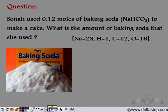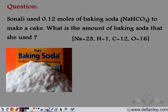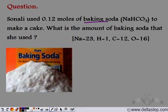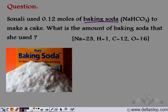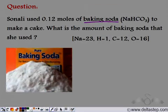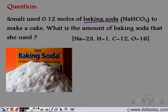Let's try another question. Sonali used 0.12 moles of baking soda, which is NaHCO₃, to make a cake. What is the amount of baking soda that she used? Baking soda is an important ingredient used in cakes — it makes the cake fluffy and helps it rise. If she asks the shopkeeper for 0.12 moles, that would not make sense, so she should specify the amount in grams. Let's find out how much that is.